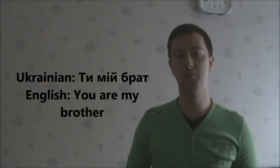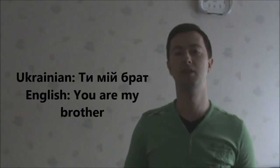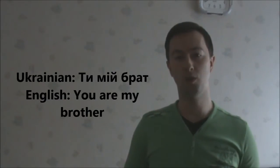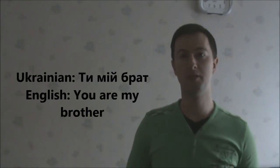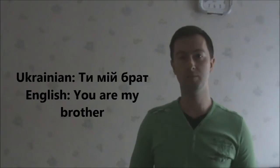Ти, мой брат. You are my brother. Ти, мой брат.